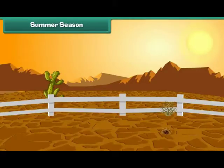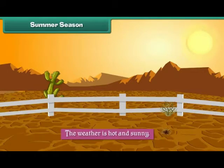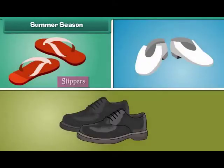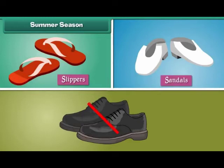In the summer season the weather is hot and sunny. We wear light colored cotton clothes to stay cool. We wear slippers and sandals and avoid shoes.